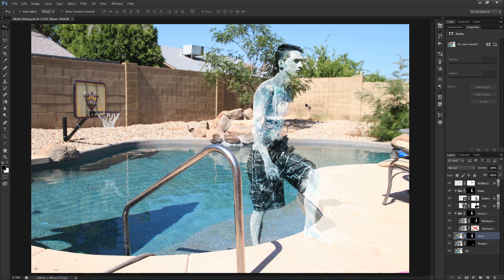Here's what we're going over today: it's basically turning someone into a water elemental, or Aquaman, or a being of water — whatever you want to call it. I haven't come up with a title yet, but this is essentially what we're going to be making today.